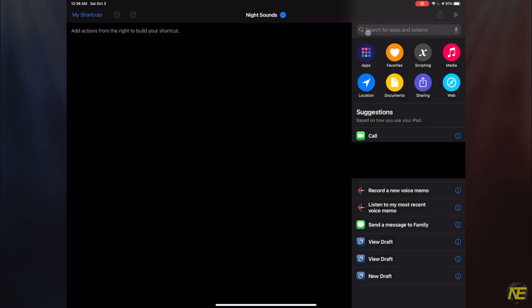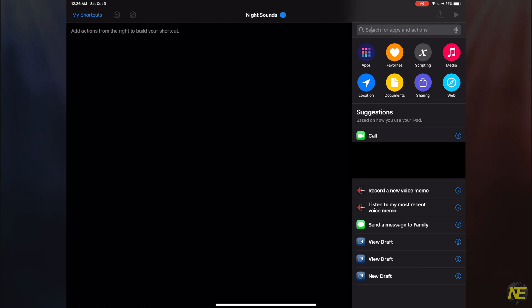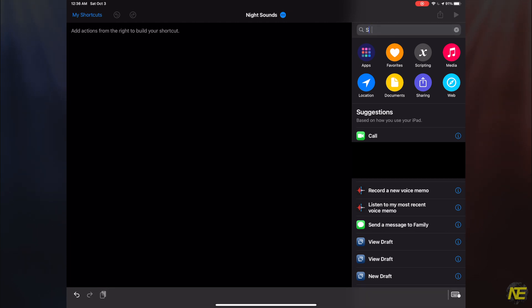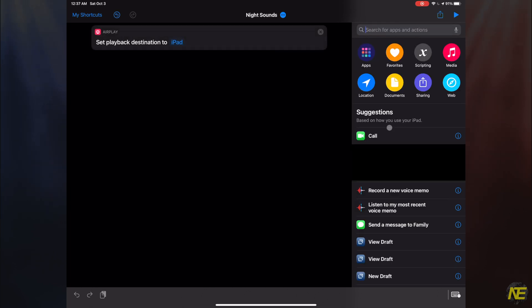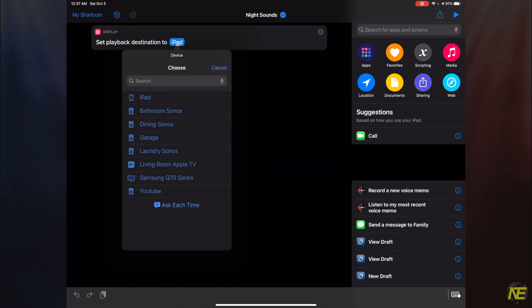First, in the search bar, go ahead and type Set Playback Destination. Give it a click to add to your sequence. Here is where you choose where you want to send your music. If you have an AirPlay-enabled speaker in the room you choose to sleep, I'd suggest choosing that one.